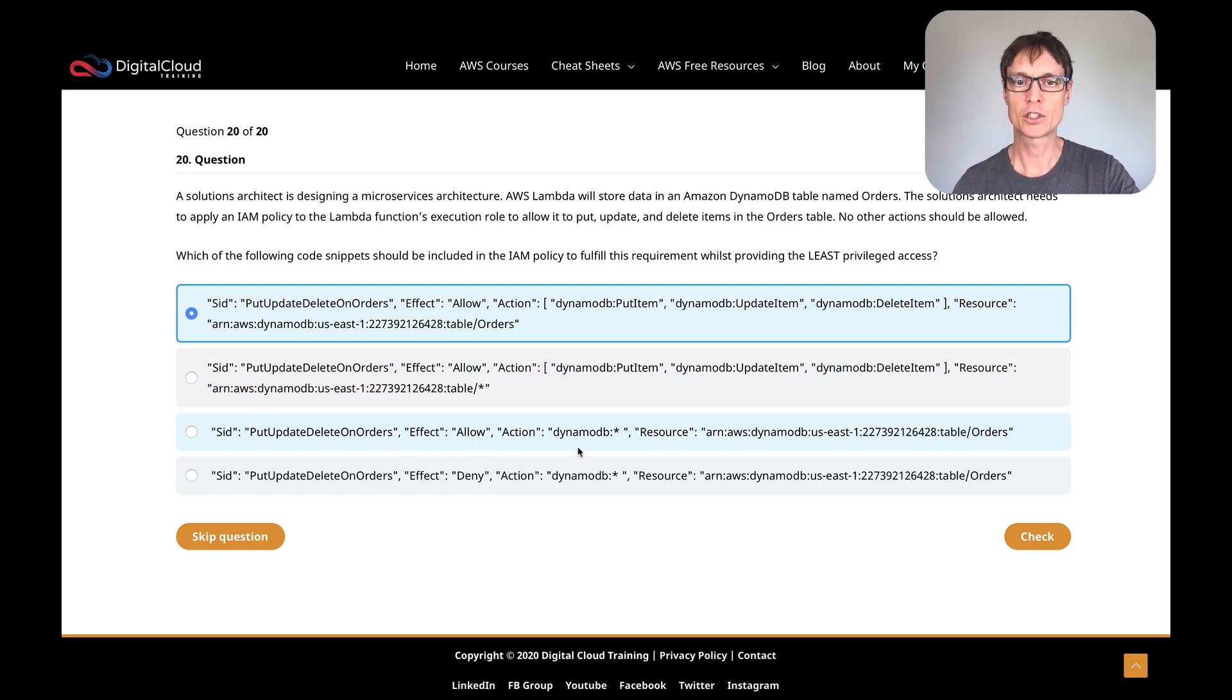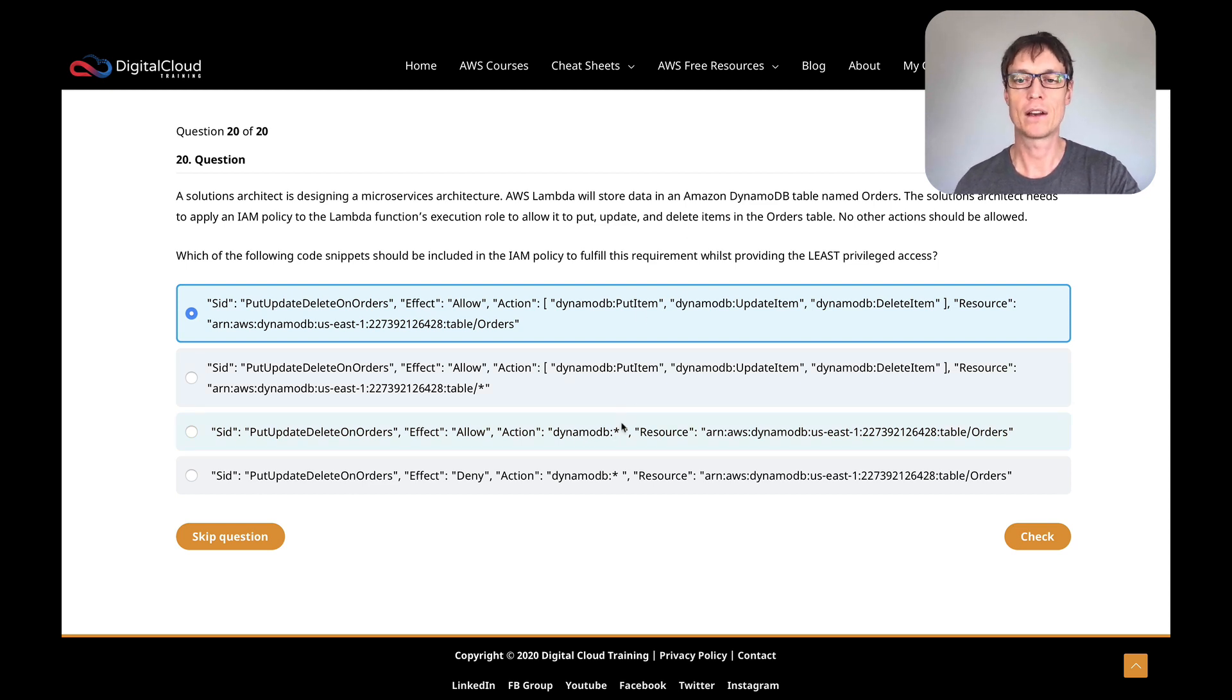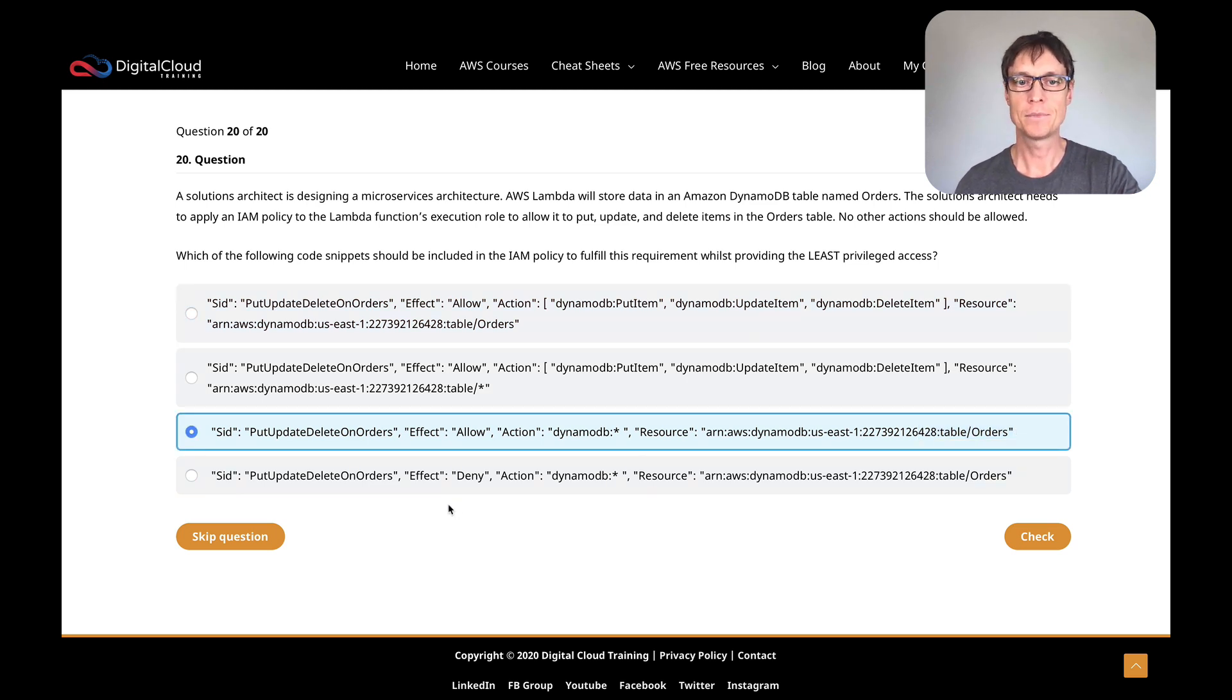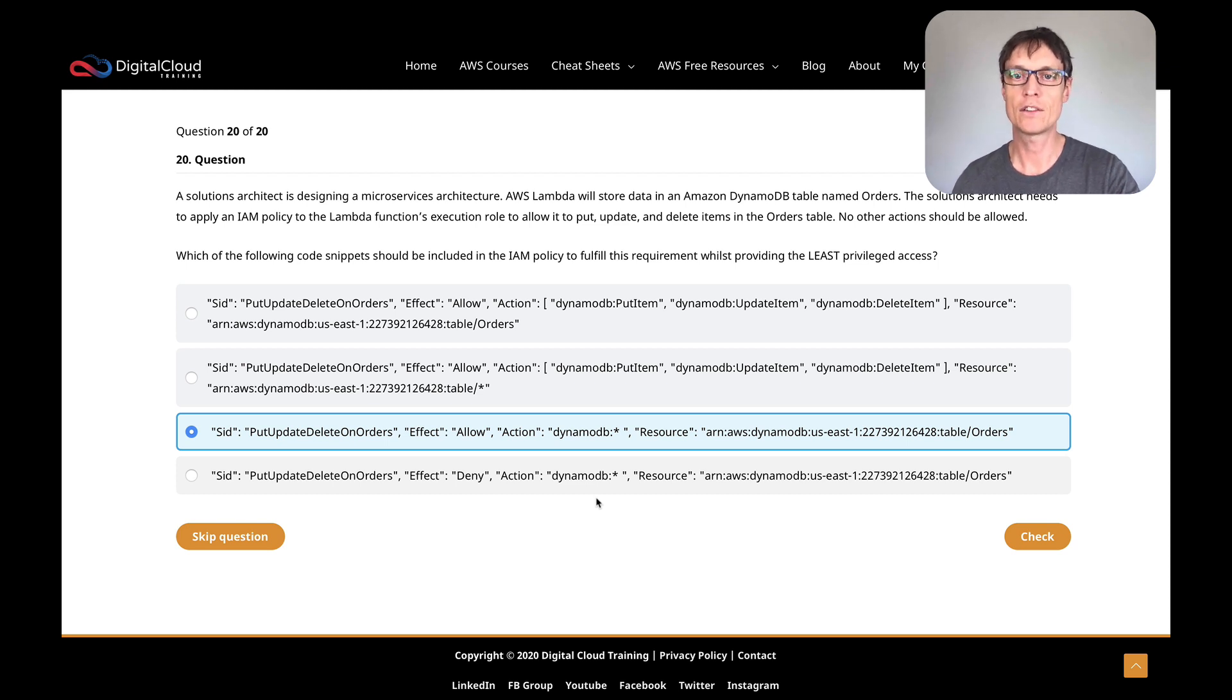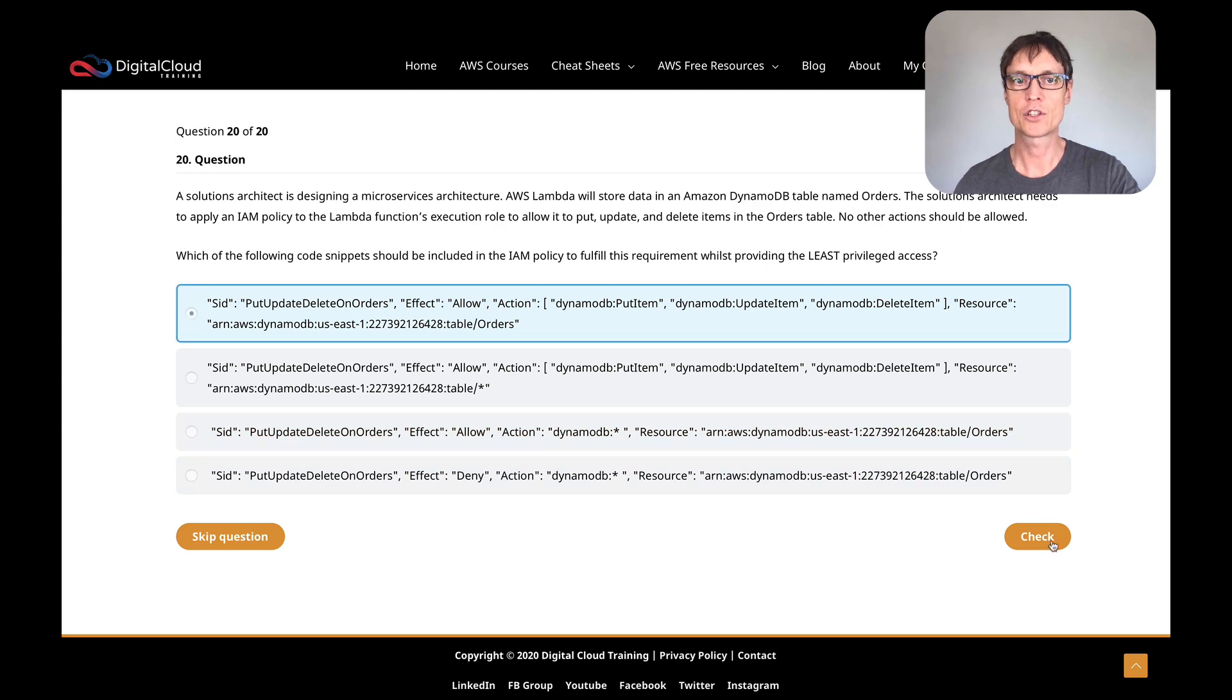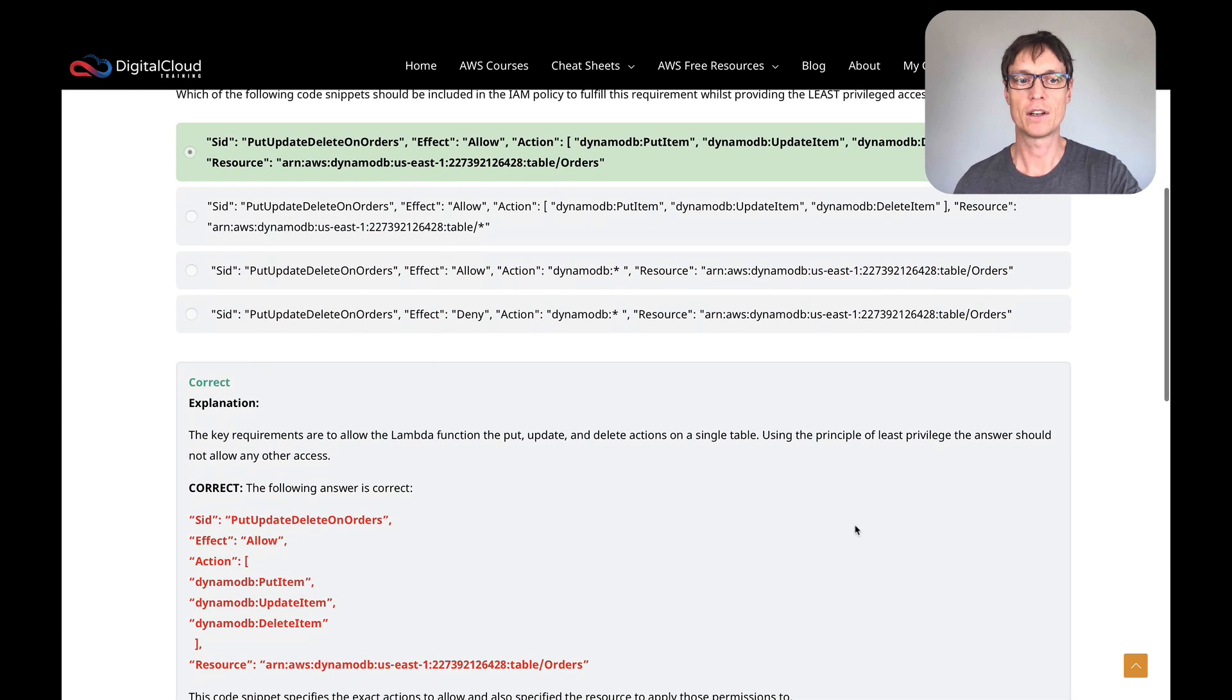What's the next one? It's an allow action DynamoDB star, which means any action. So basically, that's any action, not just put, update, or delete. That's giving too much. It does lock it down to the table, but it means any action on that table. Then the last one here is a deny. It denies action DynamoDB star, again a wildcard, so that's denying all actions. That's not going to work either. I still like this first one the best. Let's click on check, and that is the correct answer. We've then got an explanation for each of these.